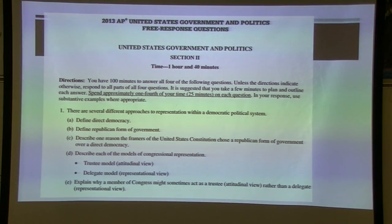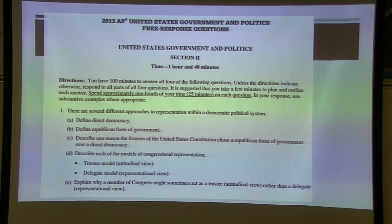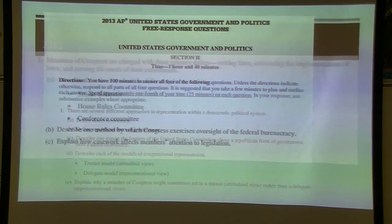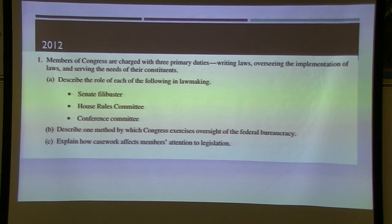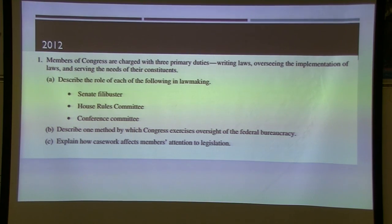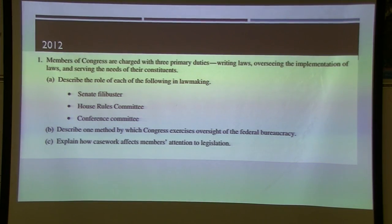For AP exam historic questions, some key topics include: describing direct democracy versus a republican form of government, explaining the trustee and delegate models and why a member of Congress might sometimes act as a trustee rather than a delegate. On bill-process questions, you won't be asked to describe the entire process — instead they'll ask about specific parts like the filibuster, the House rules committee, or the conference committee. Also, explain how casework affects a member's attention to legislation — for example, if many constituents have trouble with visas or passports, a representative may introduce a bill to fix it.